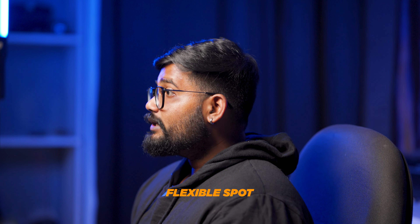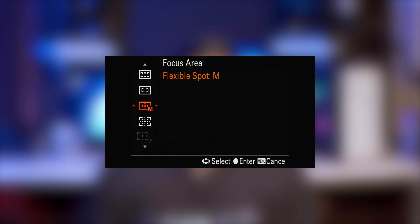The next one is Flexible Spot. There is a moon icon with sizes: Large, Small, and Medium. Large means L.